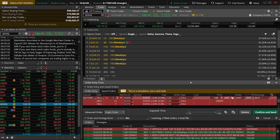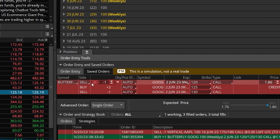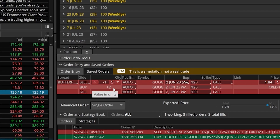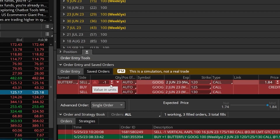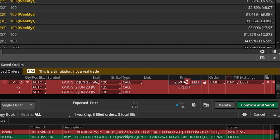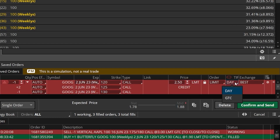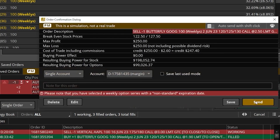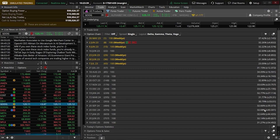Just like before, you can see it automatically builds out an order ticket to sell that exact same butterfly right down below. It fills in the number of contracts, it fills in the strike prices, and then all we have to do is adjust the price and the time-in-force if we wanted to. In my case let's say I wanted to adjust this to $2.50 — I want to sell this butterfly if it ever hits $2.50. Since that's probably not going to happen today I'll also come over to the right and adjust this from a day order to a good-till-cancel order. We can then come down below and hit confirm and send to actually place it. And just like that we have put in an order to close out our butterfly spread — it is as simple as that.